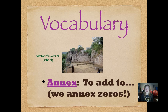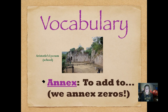Here's our vocabulary for today: the word 'annex,' which most of you already know, but we should write it in our journals. Annex means to add to. When we're talking about annexing in math, it generally means annexing zeros, especially at the fifth grade level — so it's adding zeros to numbers. That's a picture of Aristotle's Lyceum, which is the school that he ran over 2,000 years ago.